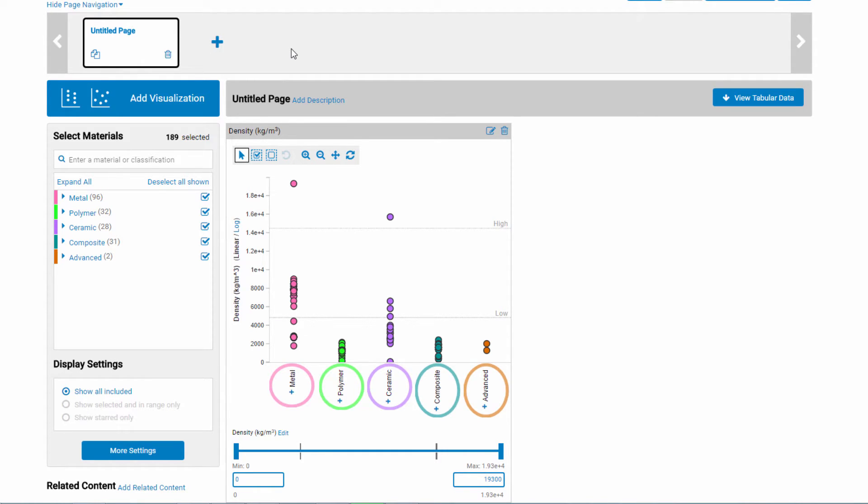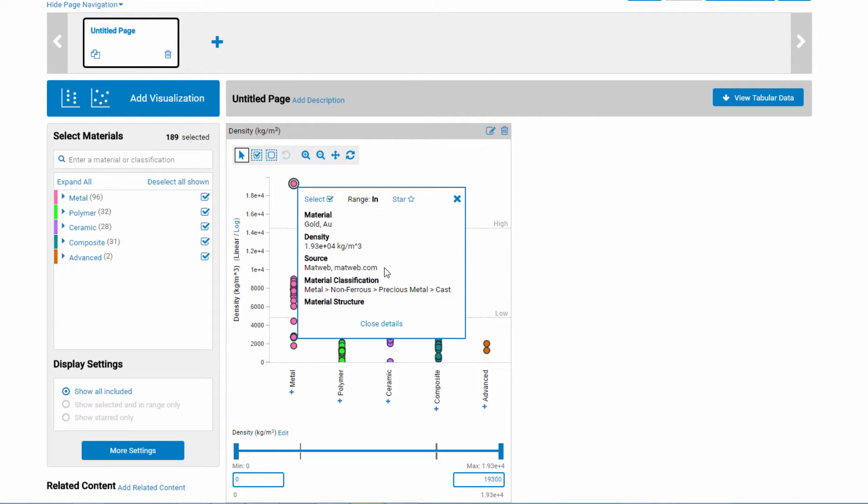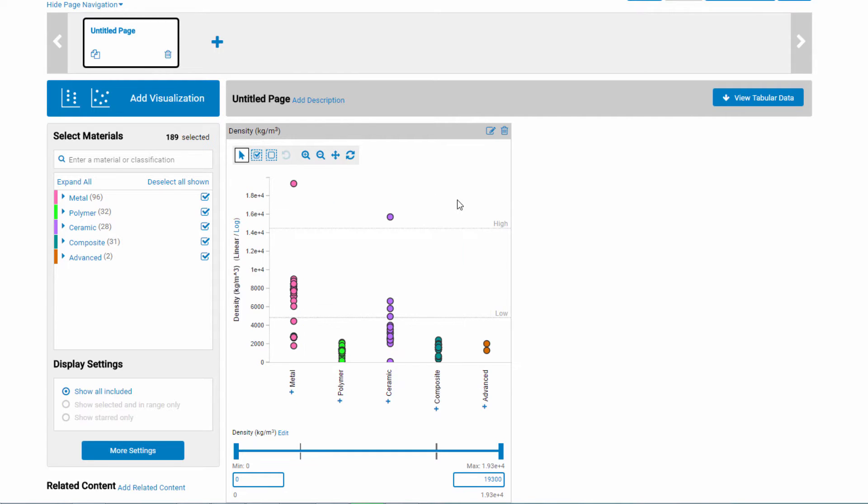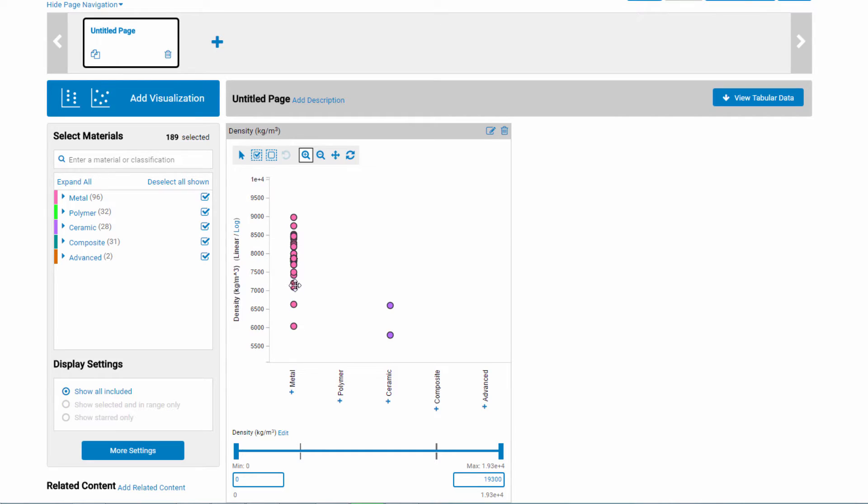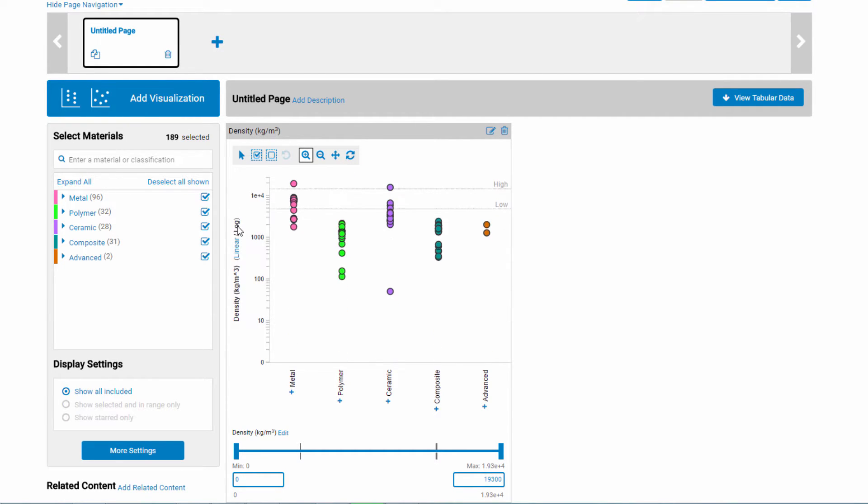You can see what density value each material has by hovering over it. You can also get more details, such as the source for the property value. You can zoom in to separate clusters of dots and then use reset to get back to the original view. You can easily toggle between linear and log scales.